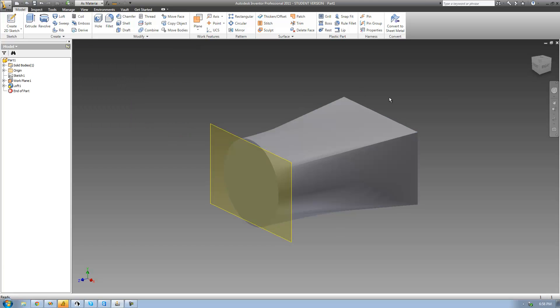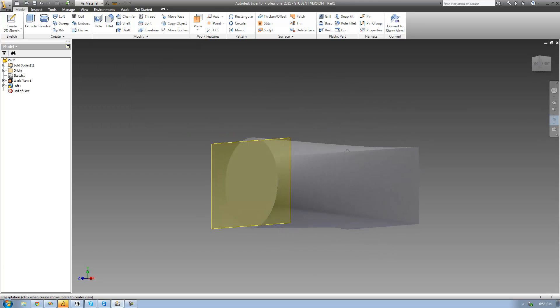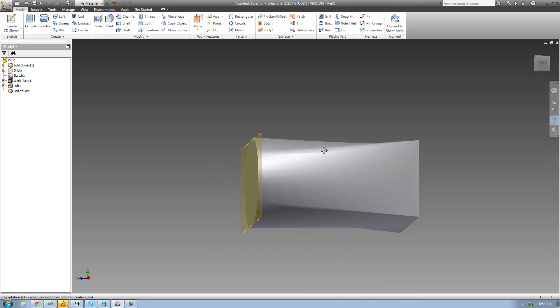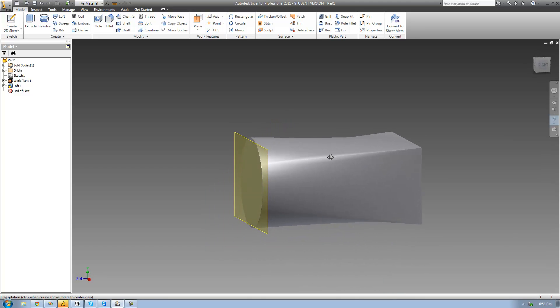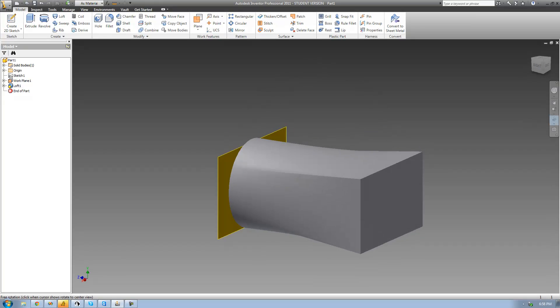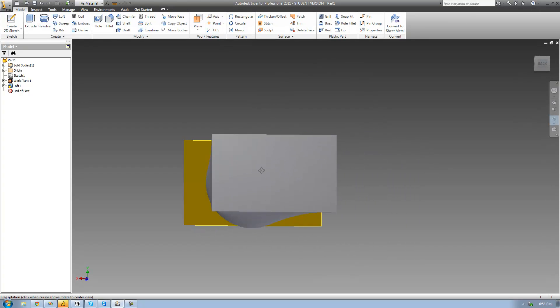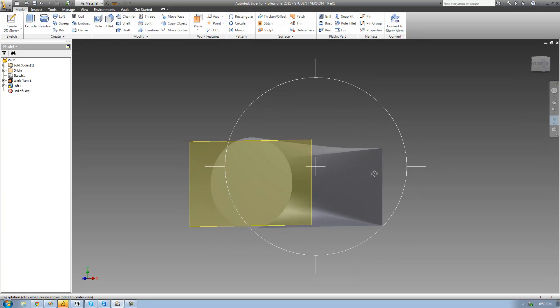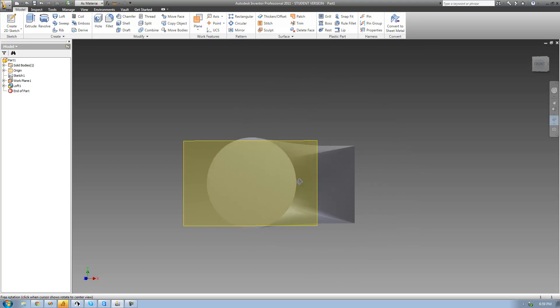So as you can see, what it did right there is it just created a transitional shape between the rectangle and the circle. So it started off with that rectangular sketch right there. So on this end, it looks like a rectangle. And then it slowly transitioned into a circle, as you can see right there.